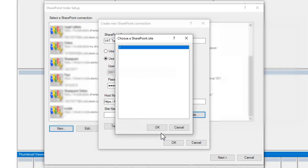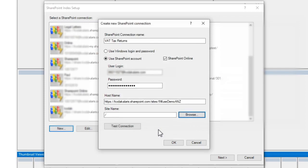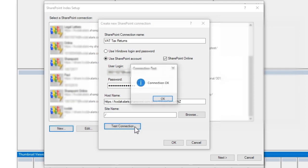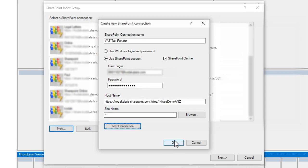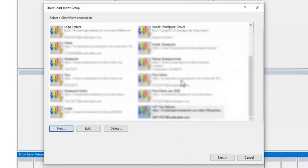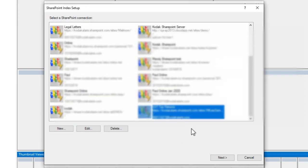If I start, I can use the test connection button to confirm that my connection to SharePoint will work, and we can see here the connection is okay. So I'm happy with that. I've now got my new connection,